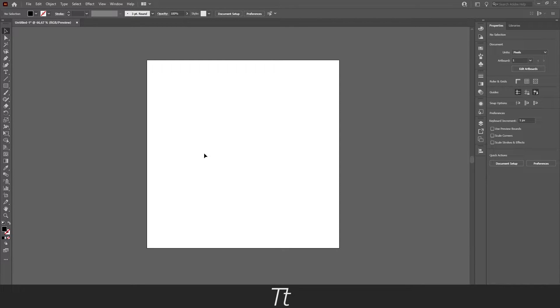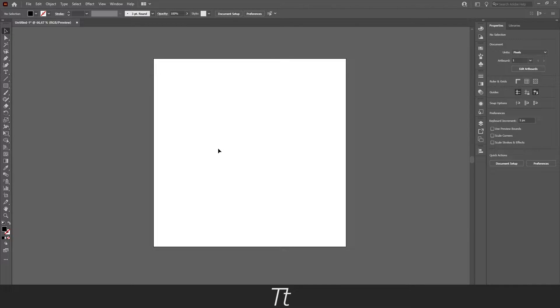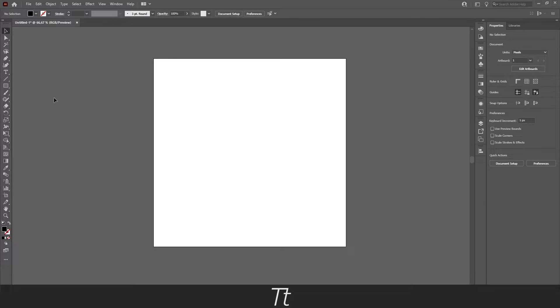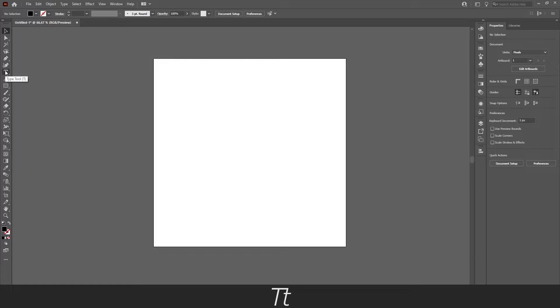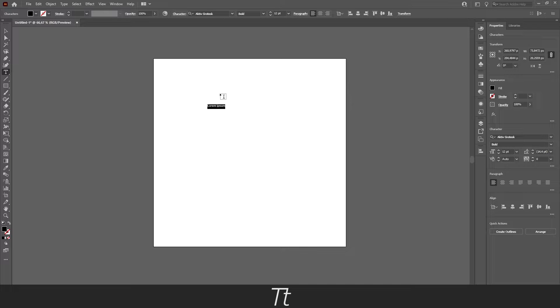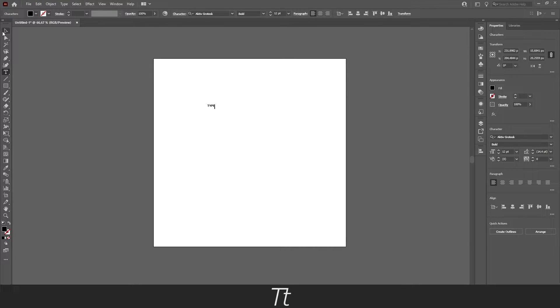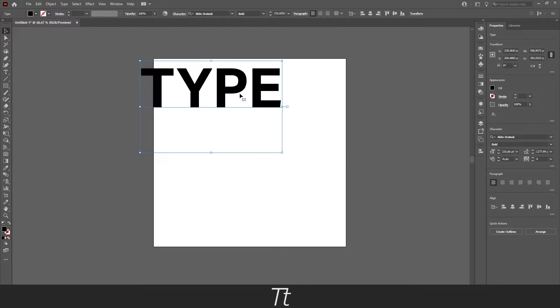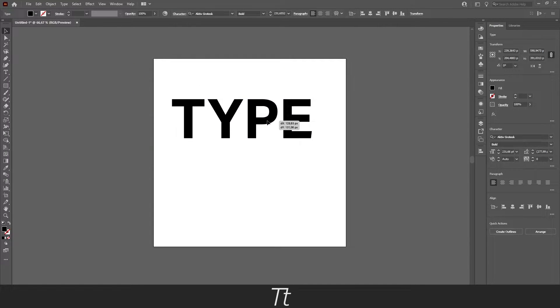So first let's try to write some text. Select the type tool right here. You can also use the keyboard shortcut T. Let's just press on the artboard here and let's type in type. Let's scale this up a bit so we can see it.